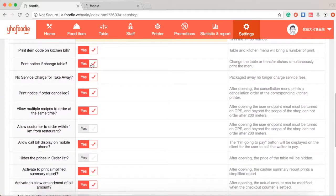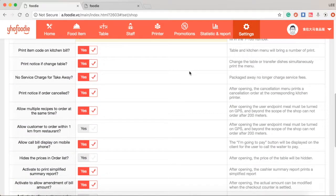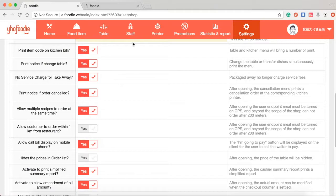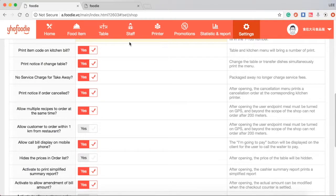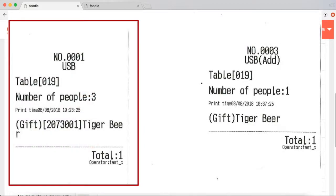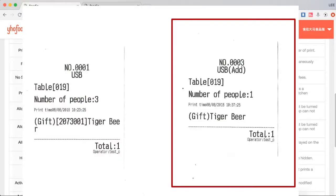Next is print item code on kitchen bill. You should tick yes if you need to show item code on kitchen bill and order list. If you tick yes, as you can see the left side example includes the item code. But if unticked, your kitchen bill will not print item code just like the right side example.